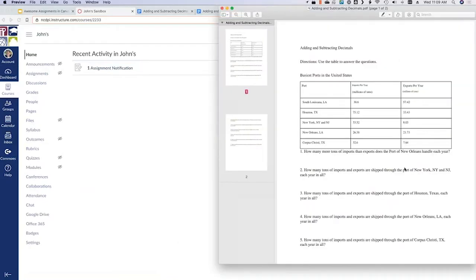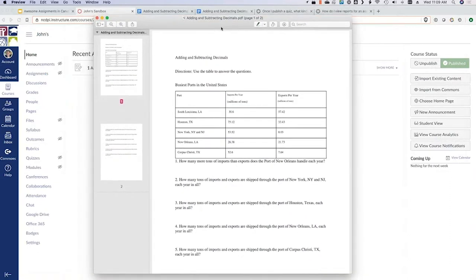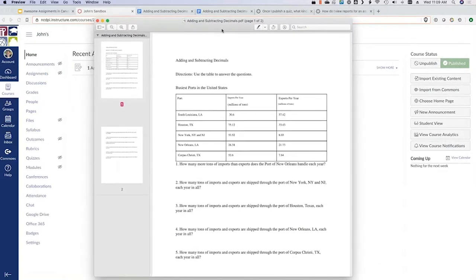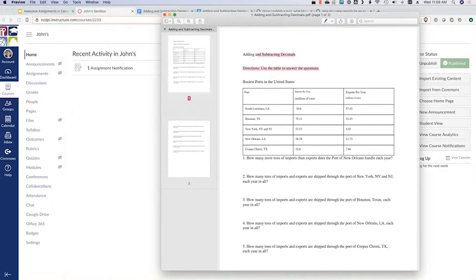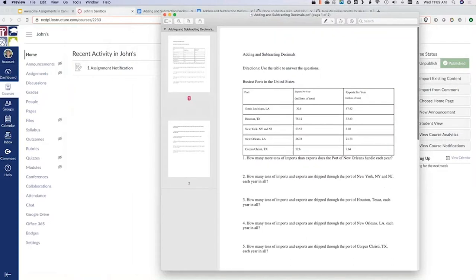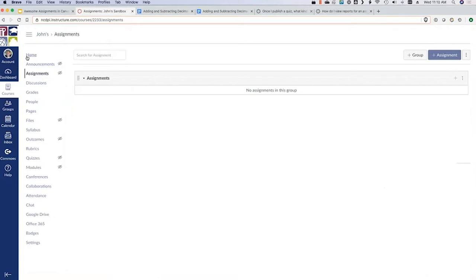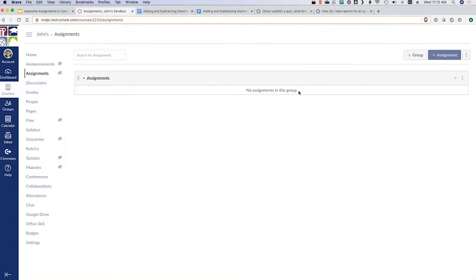When you log into Canvas, you come to this dashboard page and you should have all of your current courses listed here. I have this sandbox course I use just to play with stuff. I also pulled from Go Open NC a simple PDF math worksheet — a fourth or fifth grade adding and subtracting decimals worksheet. We're going to look at a couple of different ways we could turn this worksheet into some sort of online assignment.